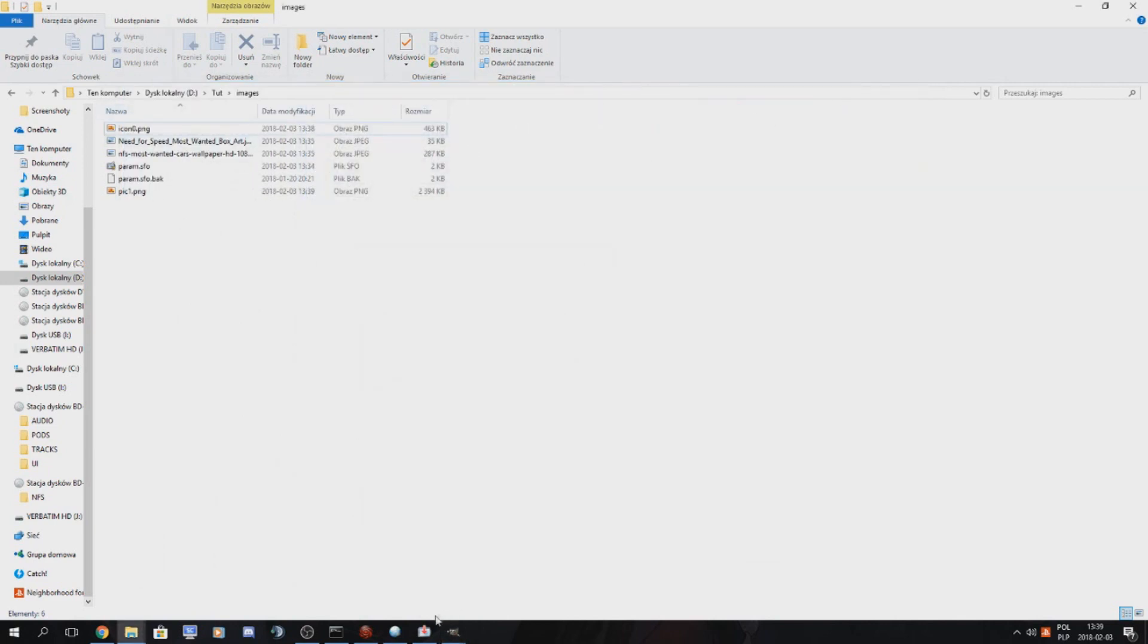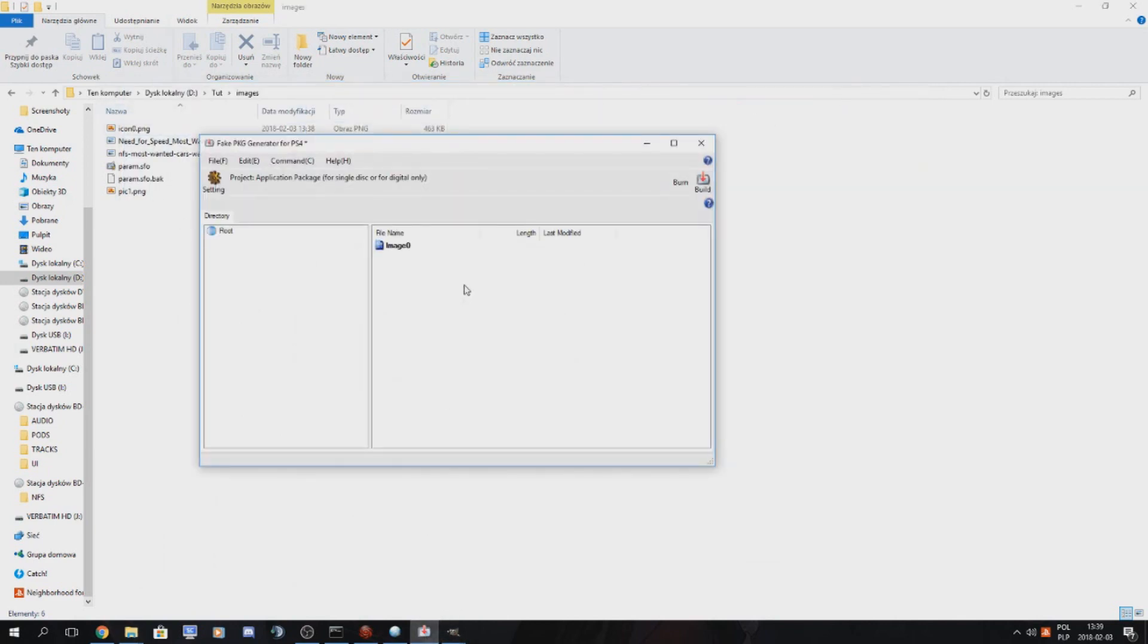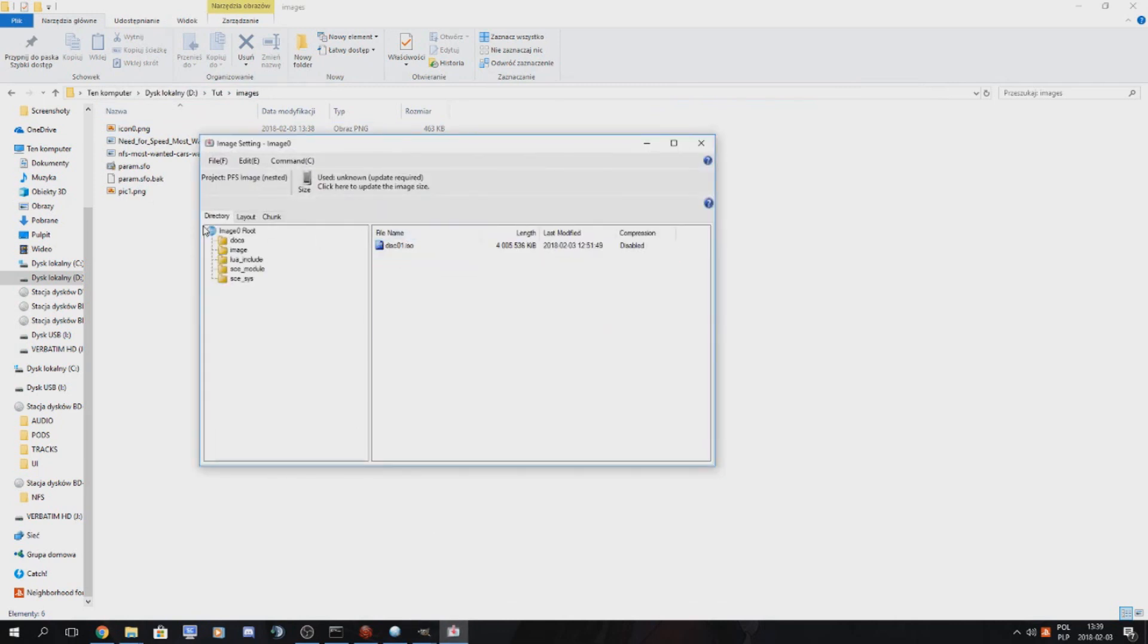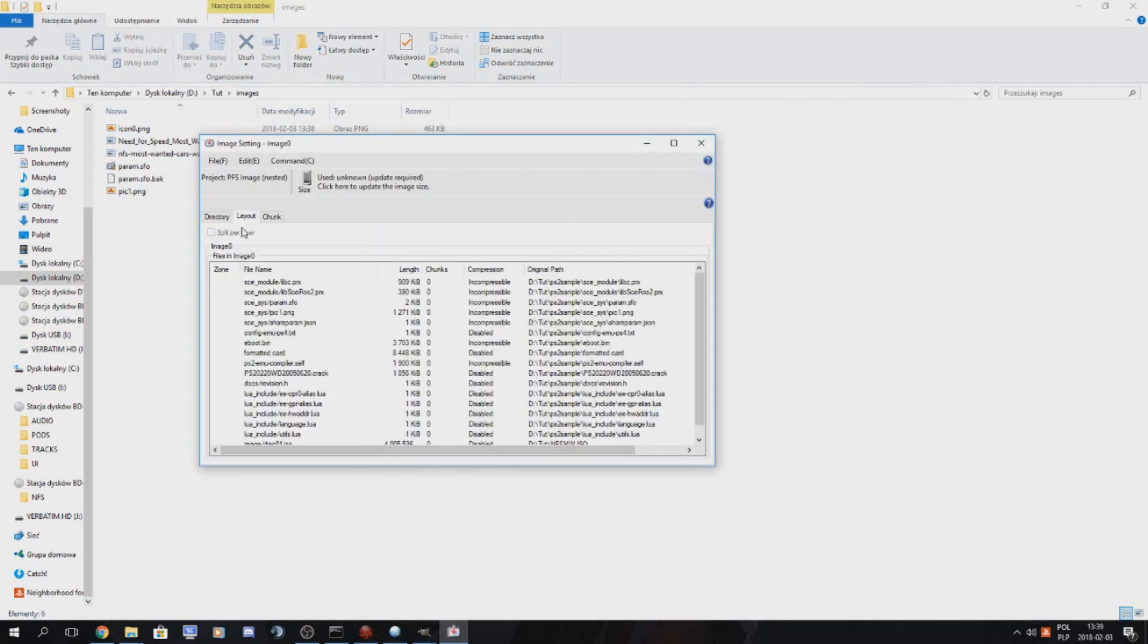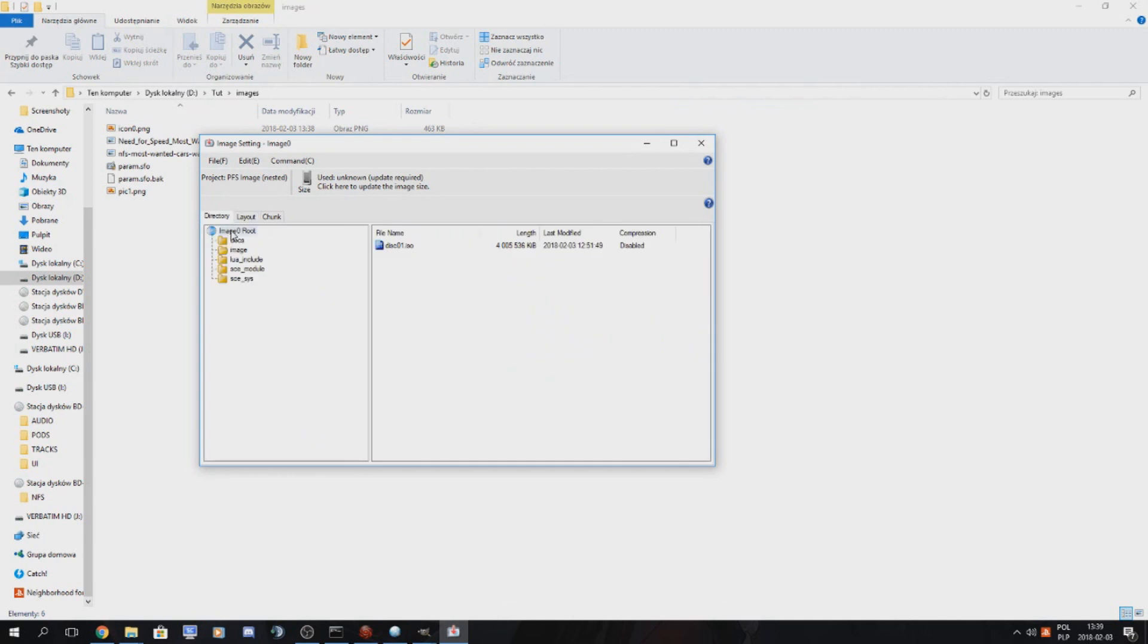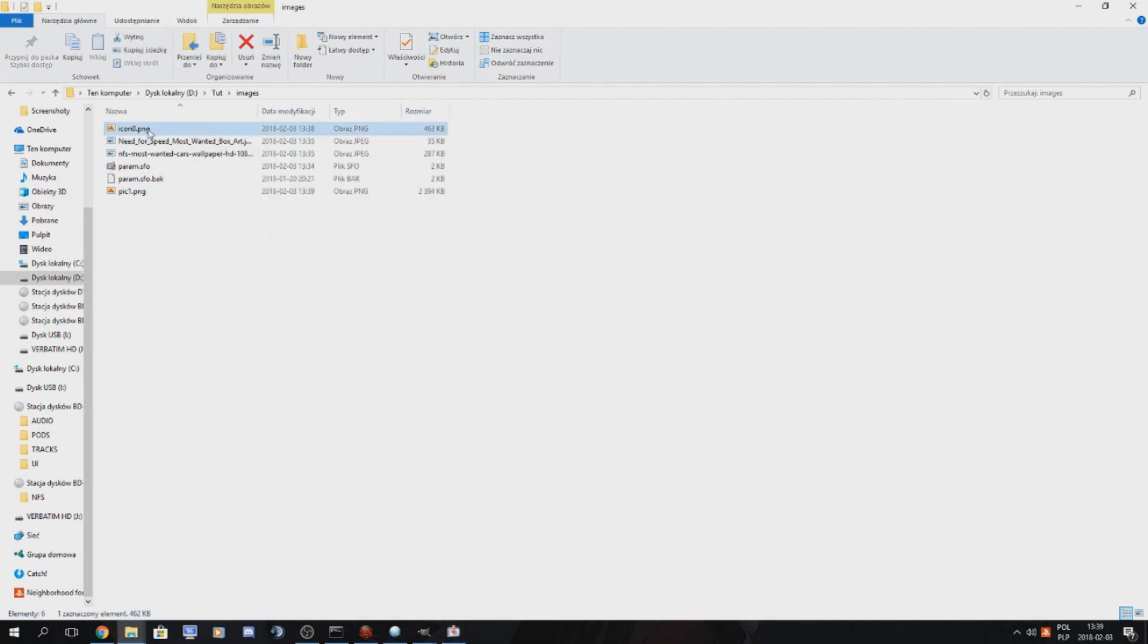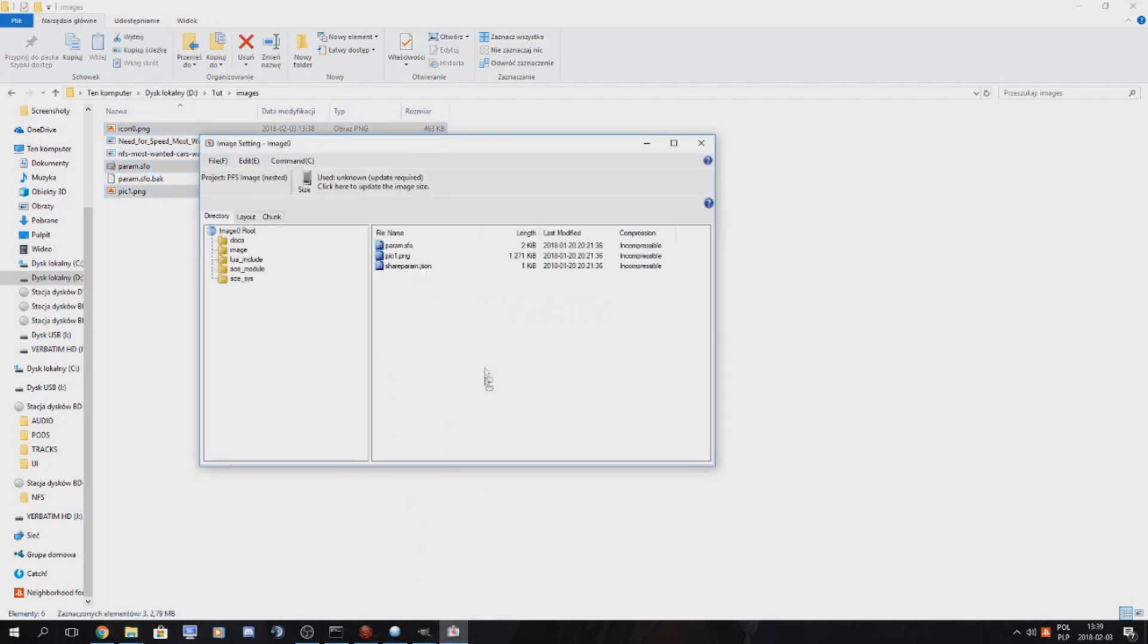So now we have our images done and param SFO done. What we got, we go to our package generator. It already contains our ISO file if we haven't closed it. So we go to sce.sys and we put our icon 0, param SFO and pic 1. We put it here.